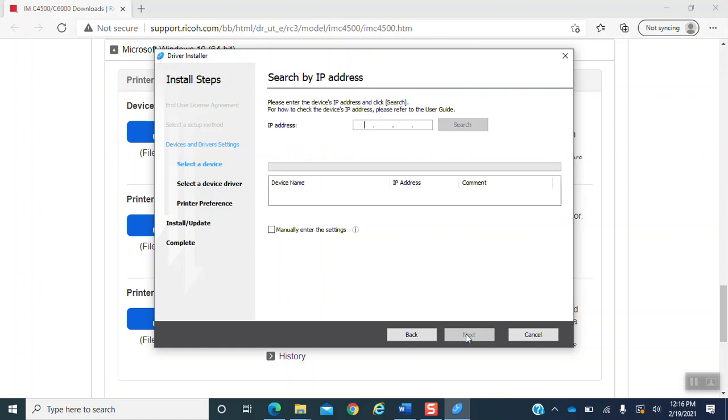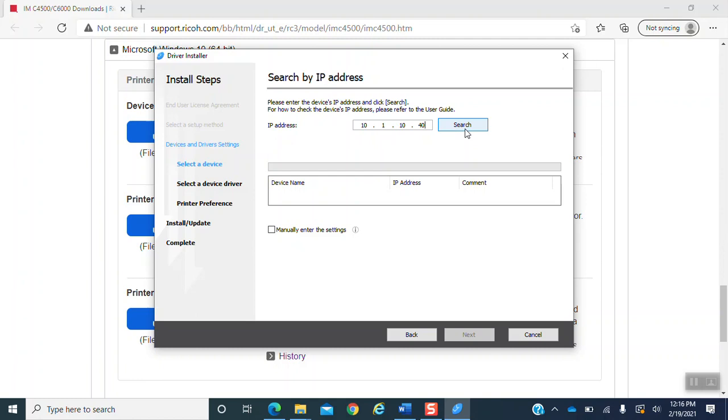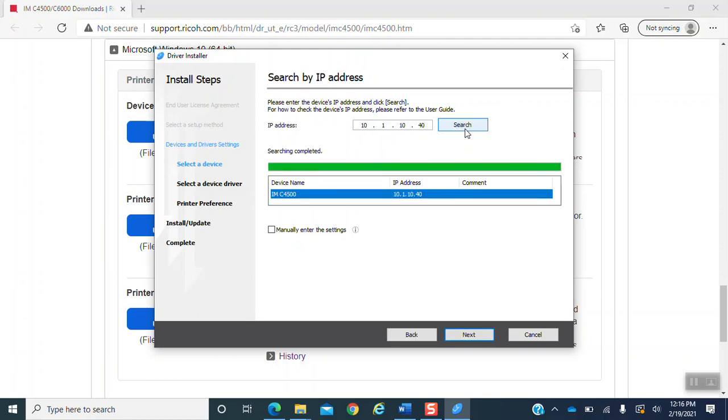When you hit the next button, it will bring you to the search by IP address. You can find the IP address within the instructions or you can pull it from here, which I will be entering. It is 10.1.10.40. Now you have to select the search button. If you do not hit the search button, it will not go forward. So you are going to click the search button.